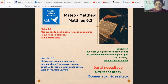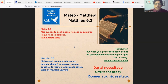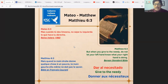We go to the book of Matthew, the Gospel of Matthew, chapter 6. The versicle for this week is number 3 — Matthew 6:3. Pay attention because the value we're going to learn is 'give to the needy.' But when you give to the needy, do not let your left hand know what your right hand is doing. This is the Berean Standard Bible.